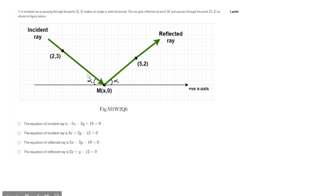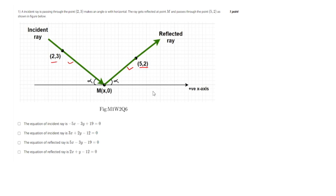This question is basically asking about the equation of the incident ray and the reflected ray. The coordinates given are (2,3) and (5,2), and the incident ray hits the x-axis at point (x, 0). We have to find the equations.